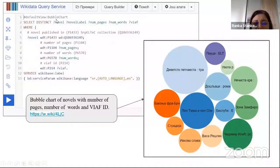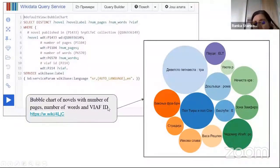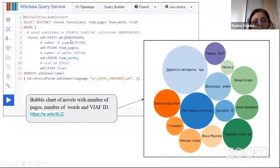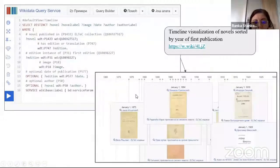Here is a second example with a bubble chart. It shows the novels with the number of pages and number of words — metadata including word count and page count are available for authors and novels. The size of each bubble reflects the size of the novel.